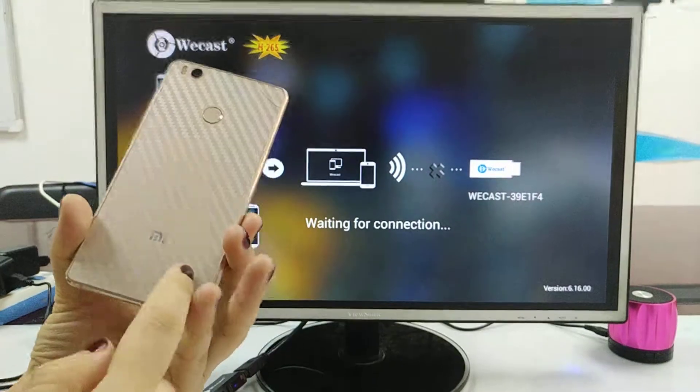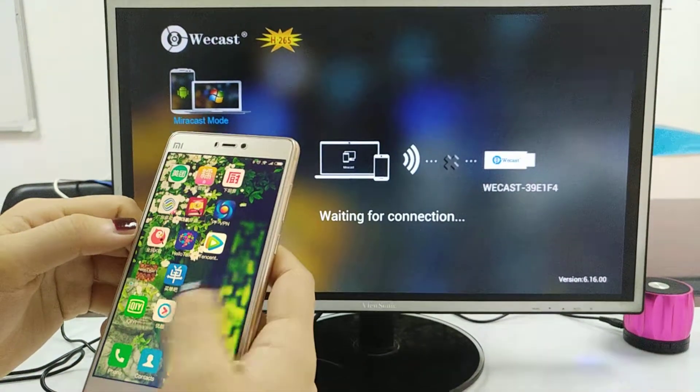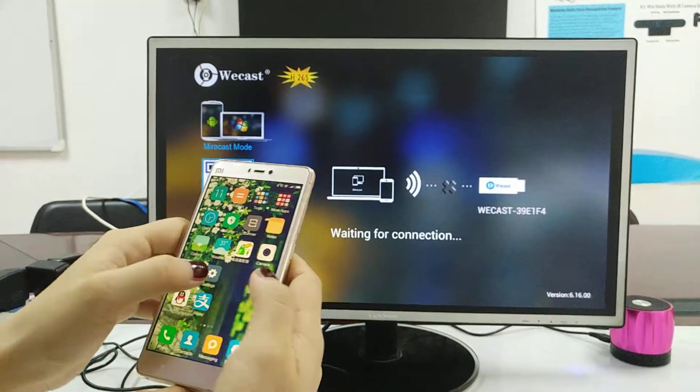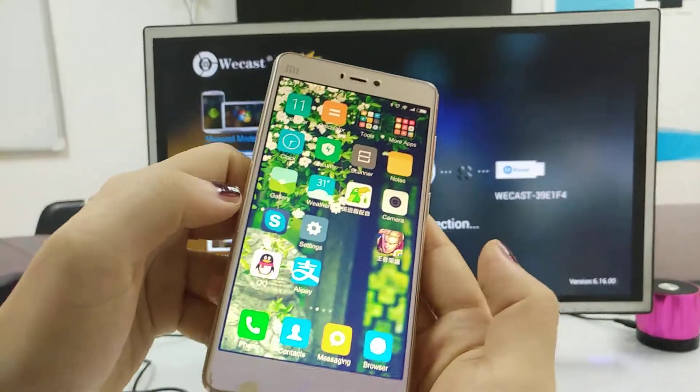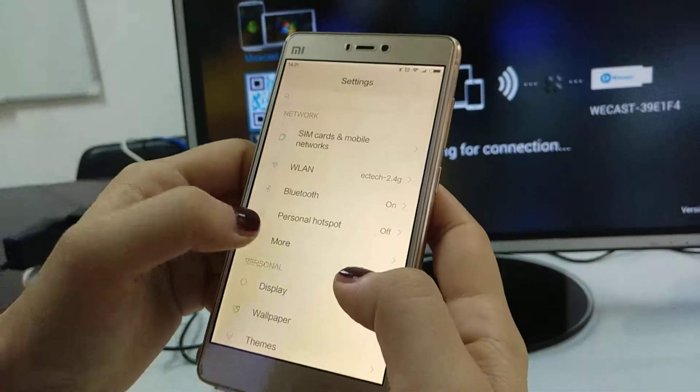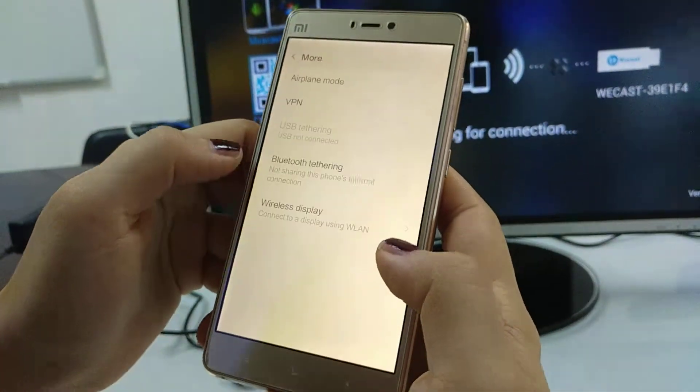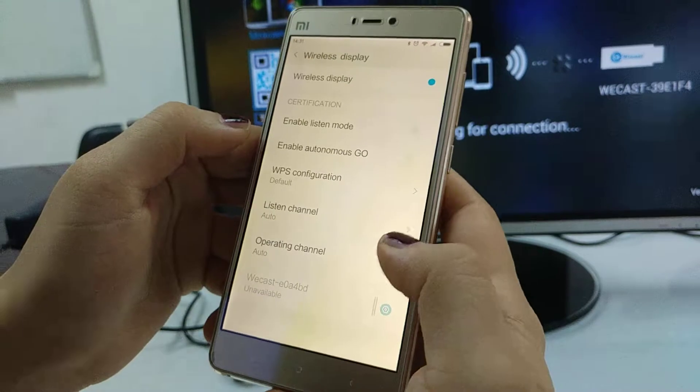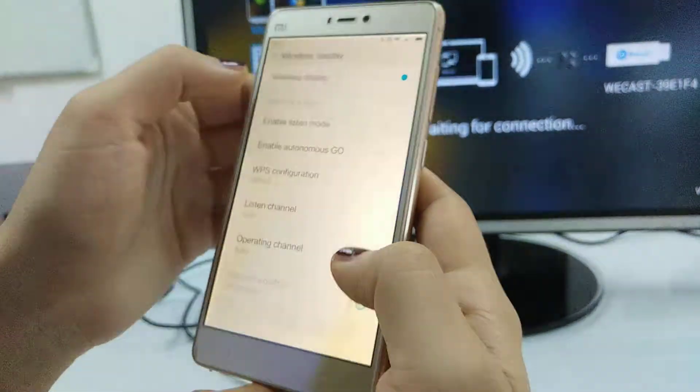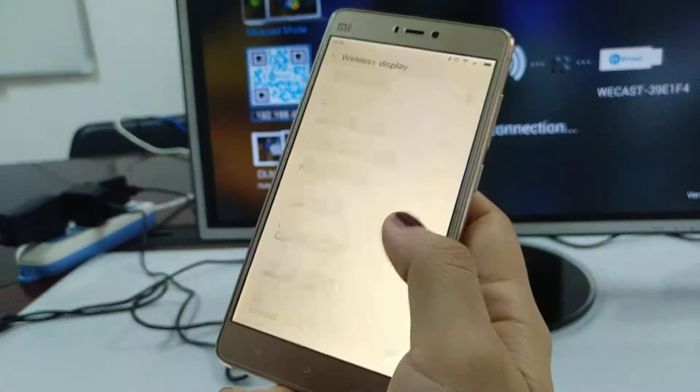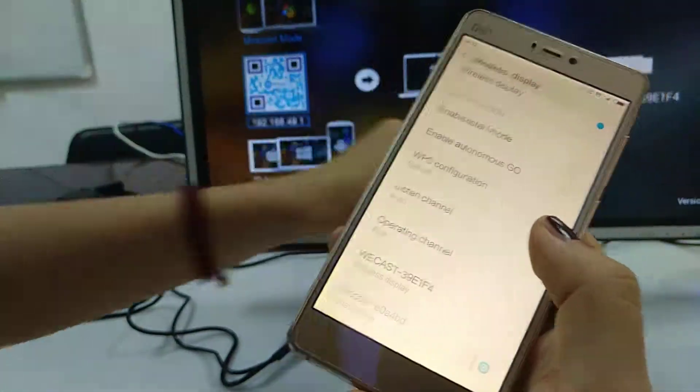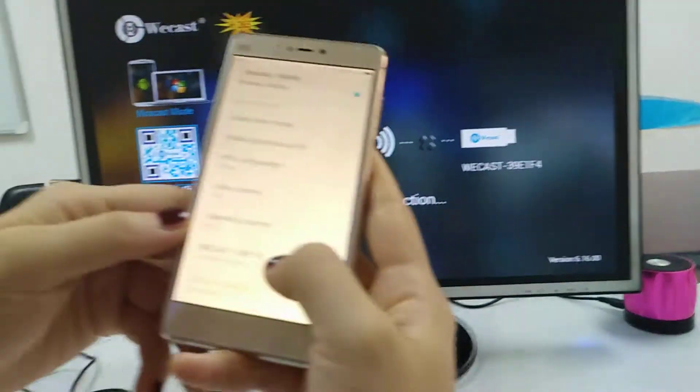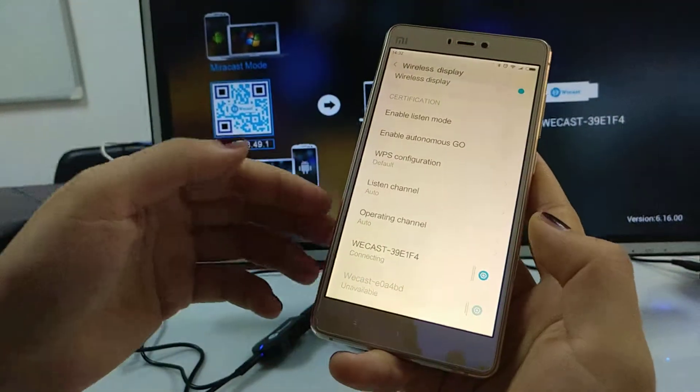And this is the Xiaomi. For the mirror cast, we go to the settings first, and more wireless display, and check this and click it.